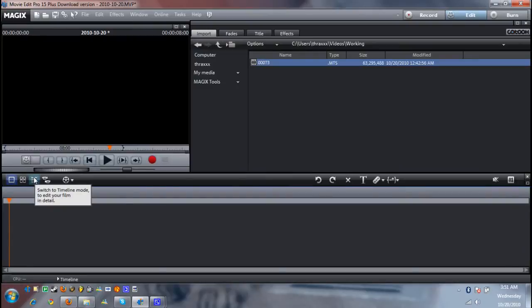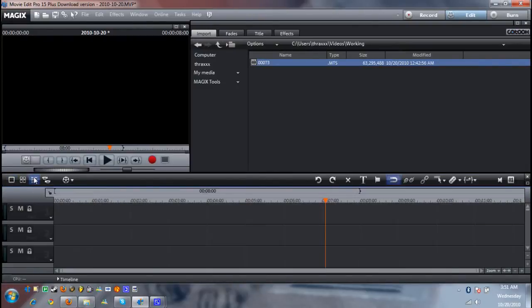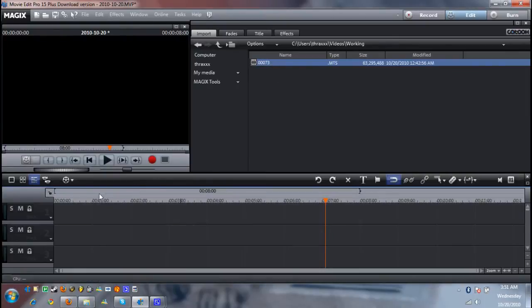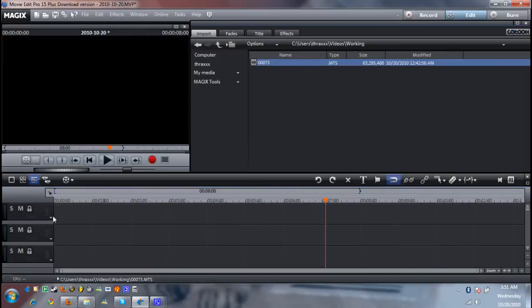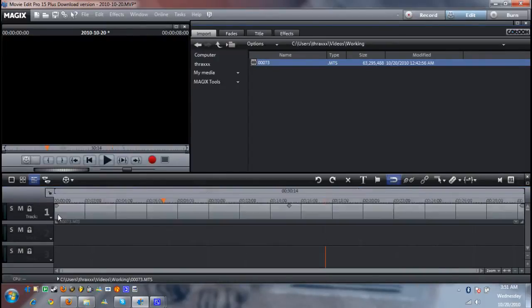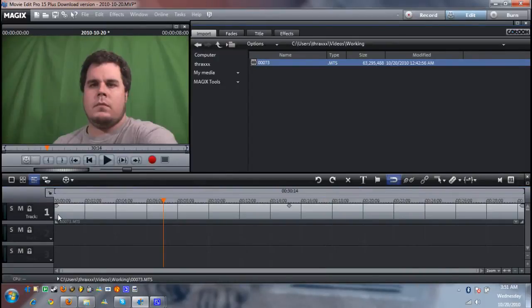Once you're in timeline mode you're going to see a set of tracks on the side here. We'll get to that later. First thing you want to do is get your video from wherever you stored it and get it into the timeline. To pull that off all you do is click drag and drop and there we have it. Video is in.